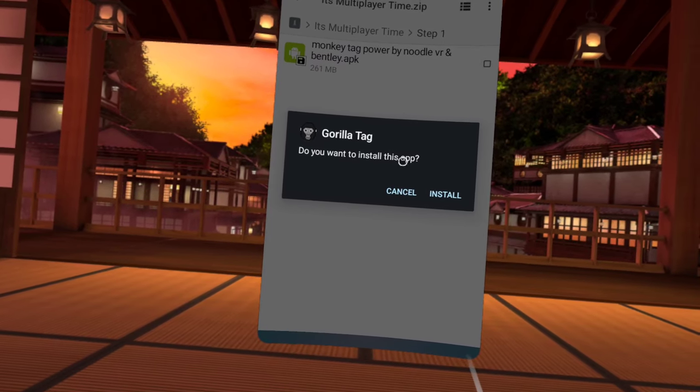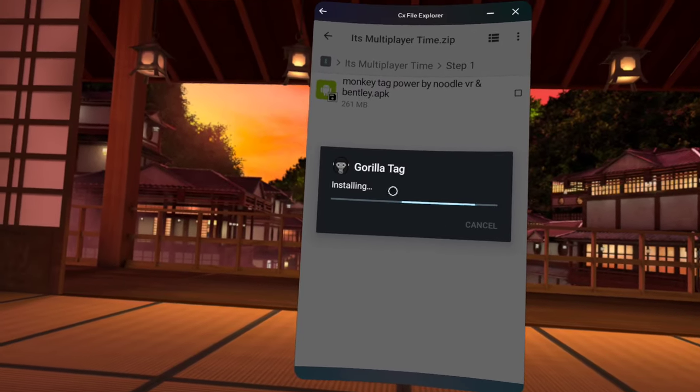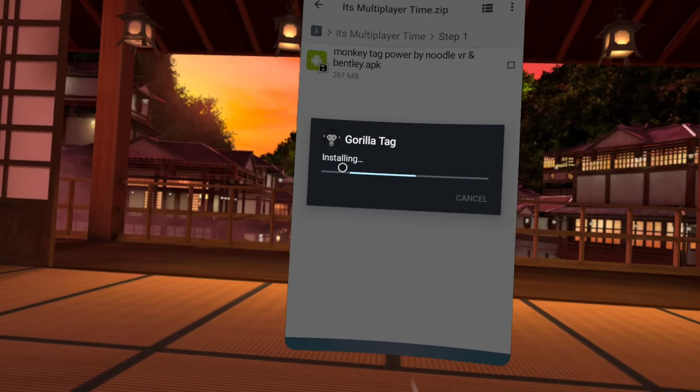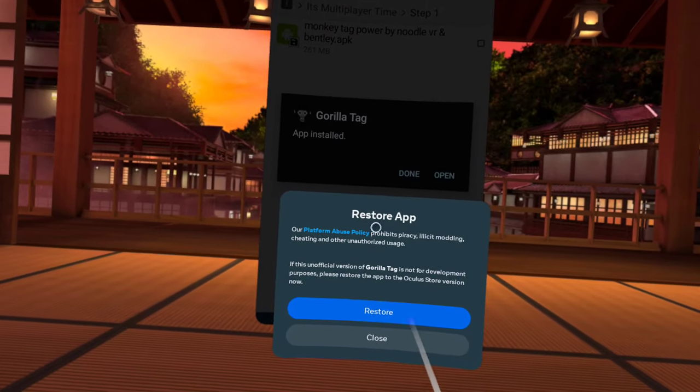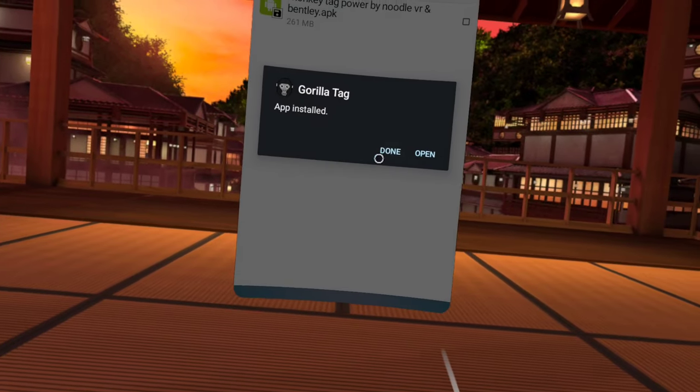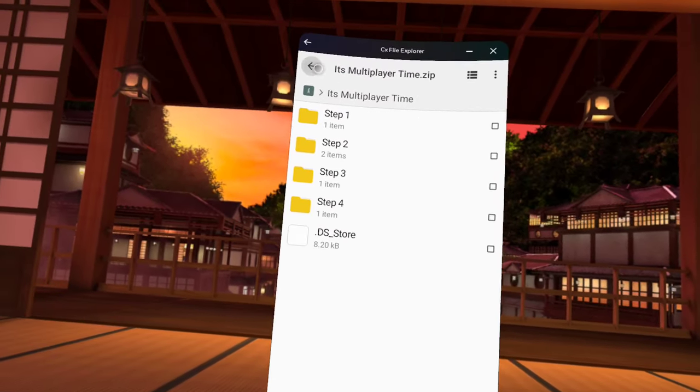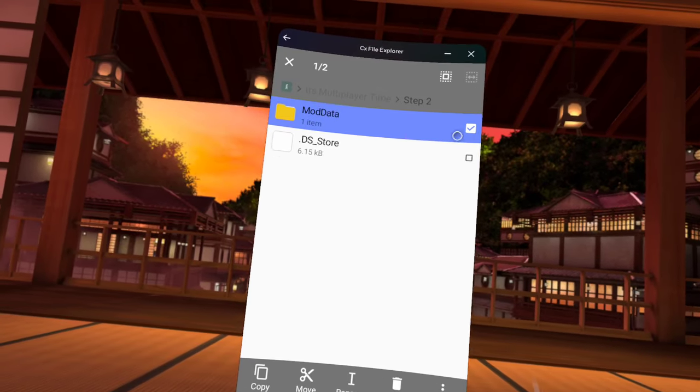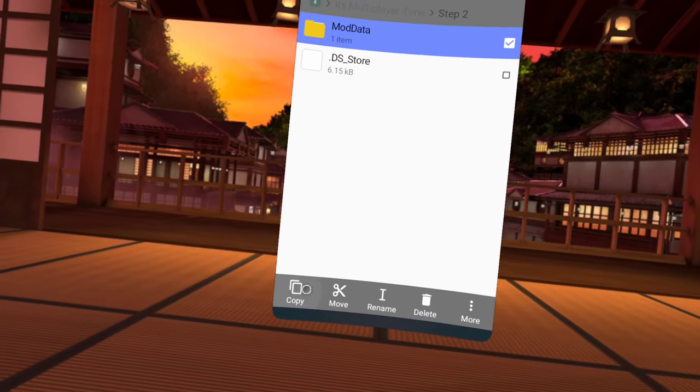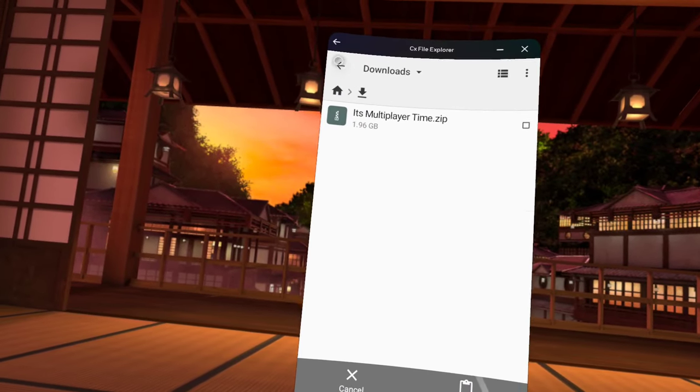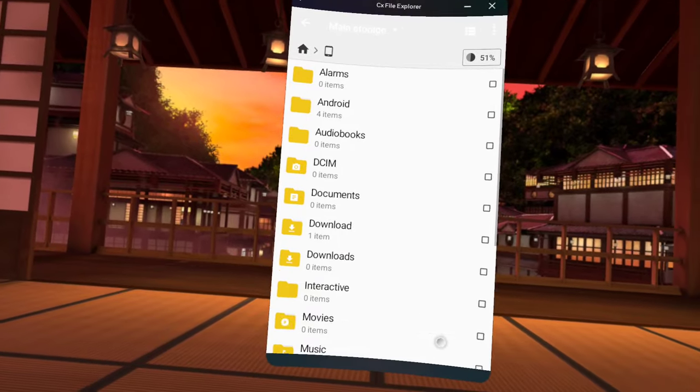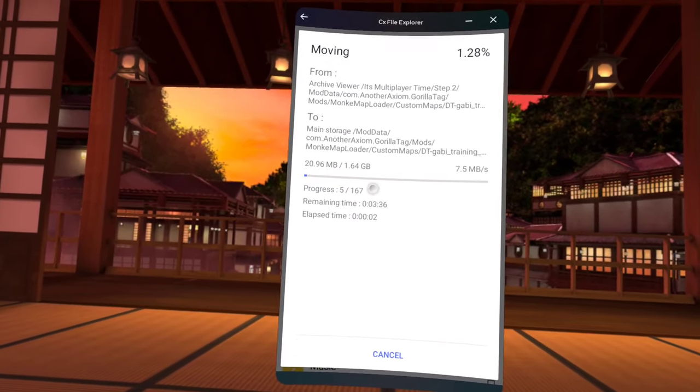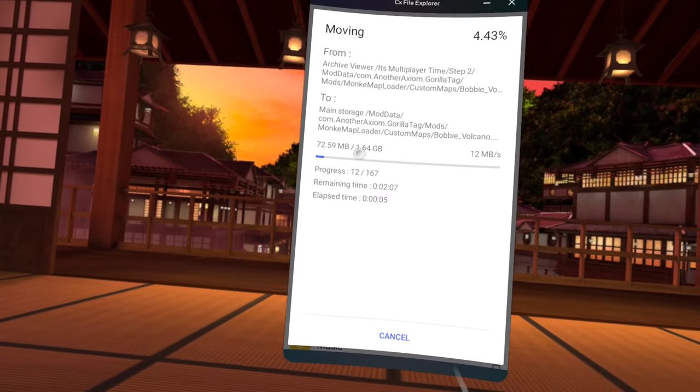Don't press restore app, press close. Now step 2, click that right there next to mod data, press move, back to the main storage. That might take a while since it's 1.64 gigabytes. If it takes too long downloading then I'll edit it out. But this is the first step and then once it's done there'll be three more steps left.